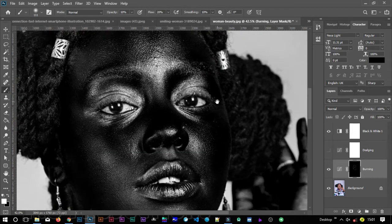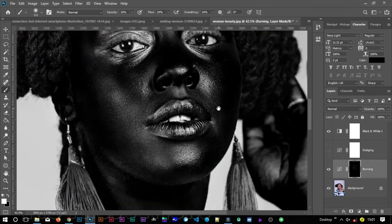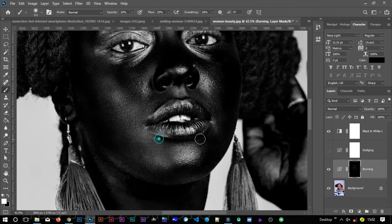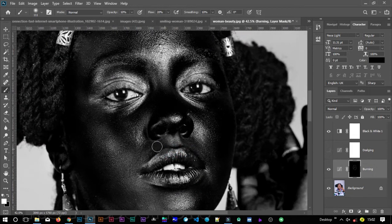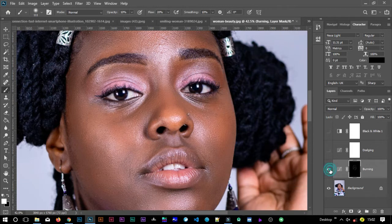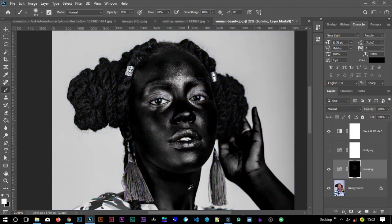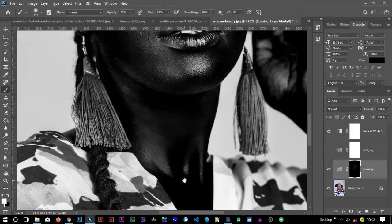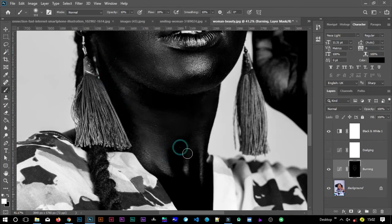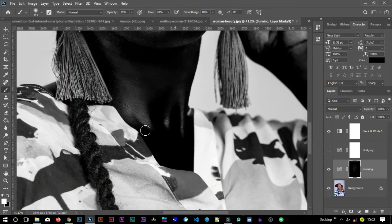When we do frequency separation we achieve images that look flat, so we need to burn and dodge to avoid images that look like dolls. Make sure to burn and dodge here and there so your image looks as natural as possible. Let me turn off the black and white and toggle before and after — look at that, it's really natural. Let me zoom out: that's before, that's after. I think it looks great. Let me also do the neck area — it's giving us a good, natural image.